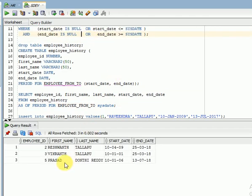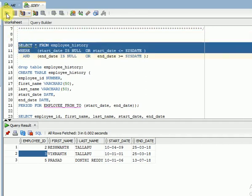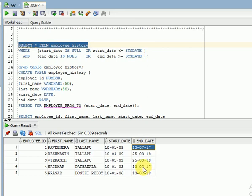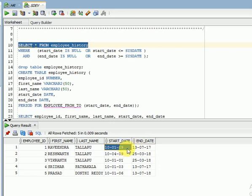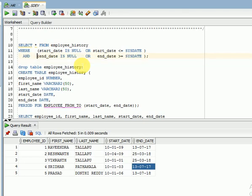The same employee 235 is returned using AS OF PERIOD FOR. You can see the total employees in the table are 5. Two employees have end dates in July and August 2017, so they are no longer active as of the query date. This shows how the feature correctly filters based on the period boundaries.